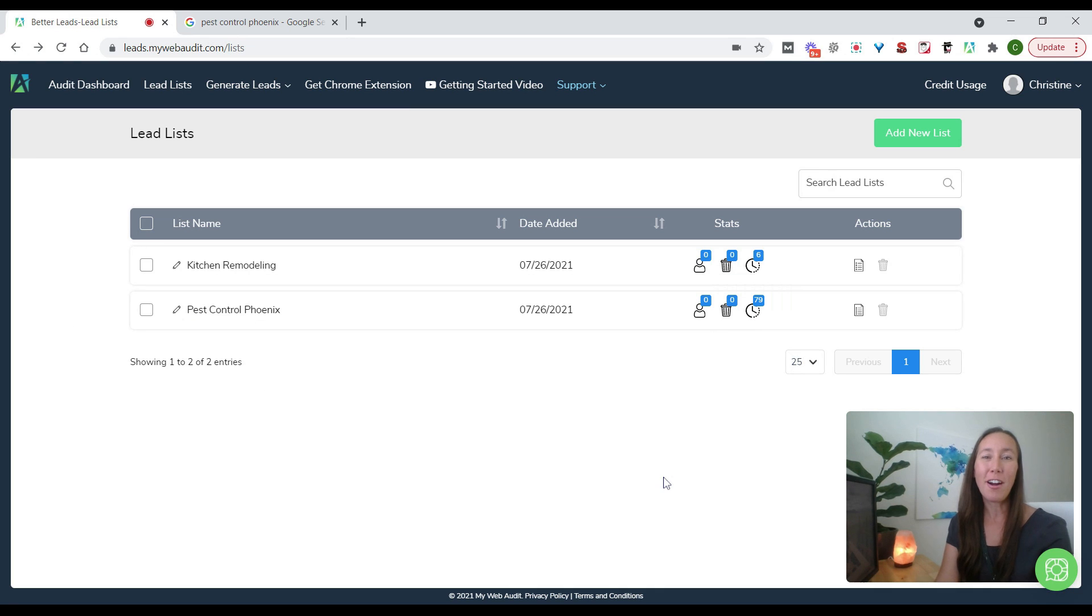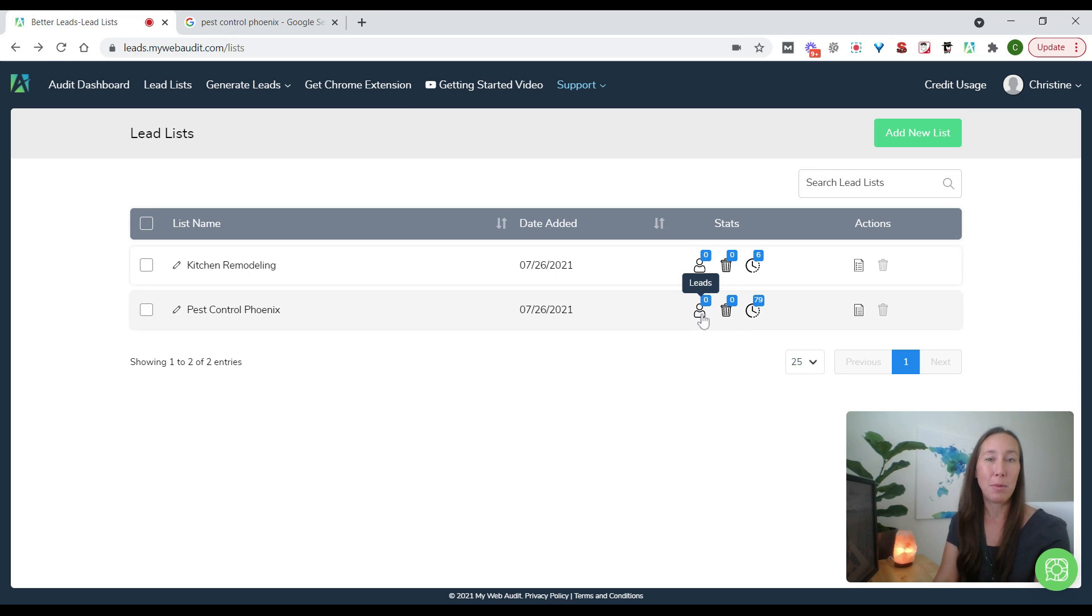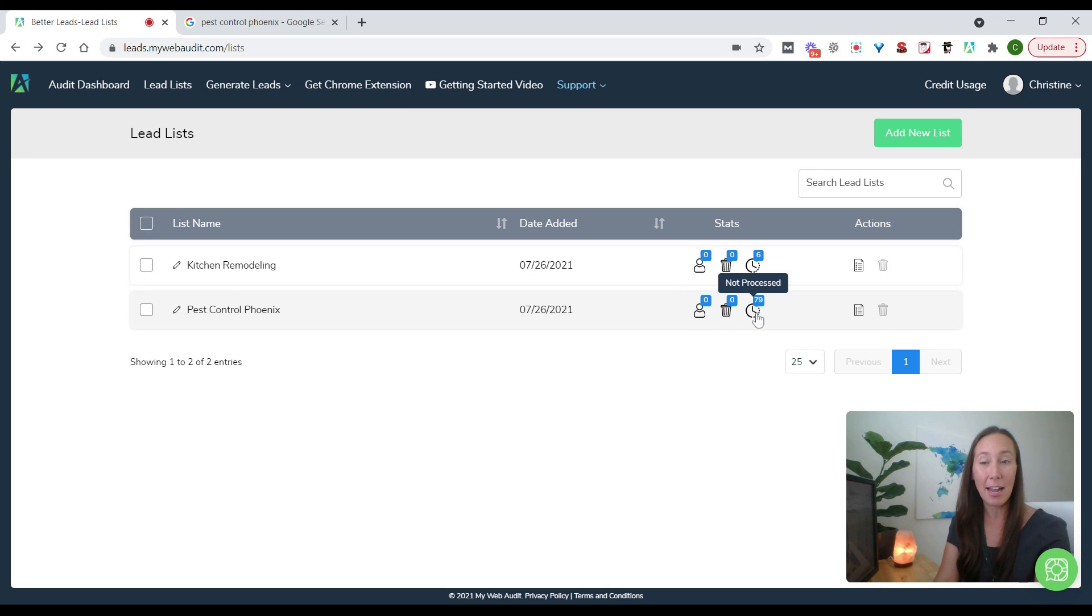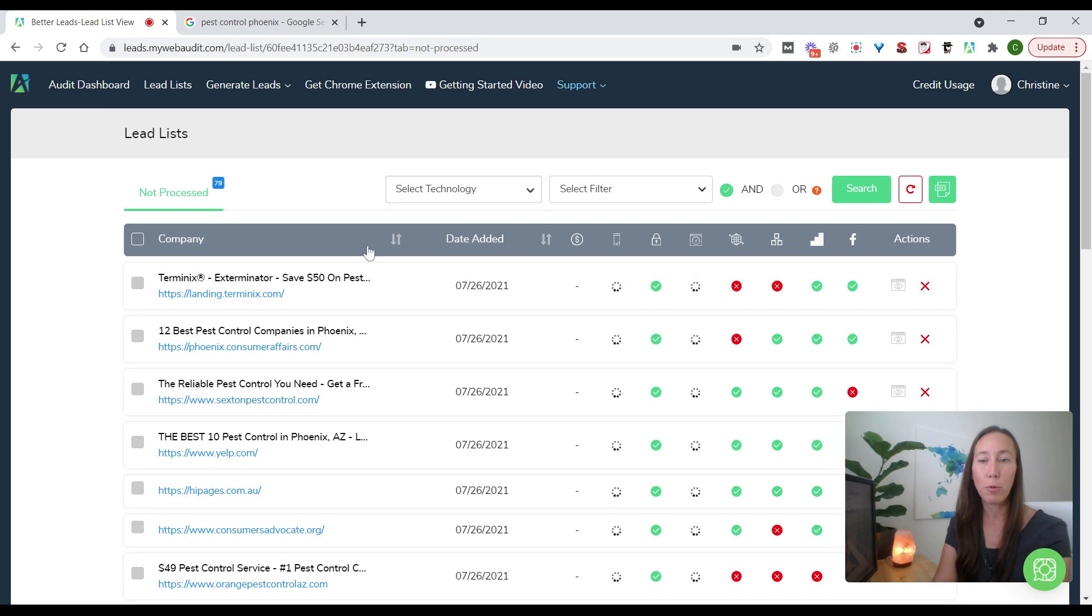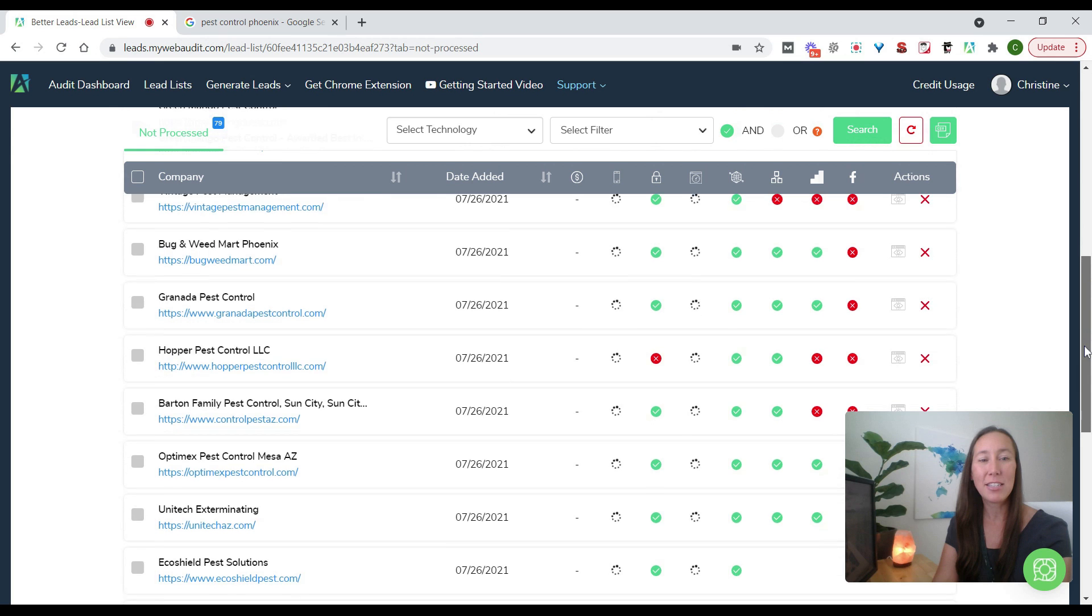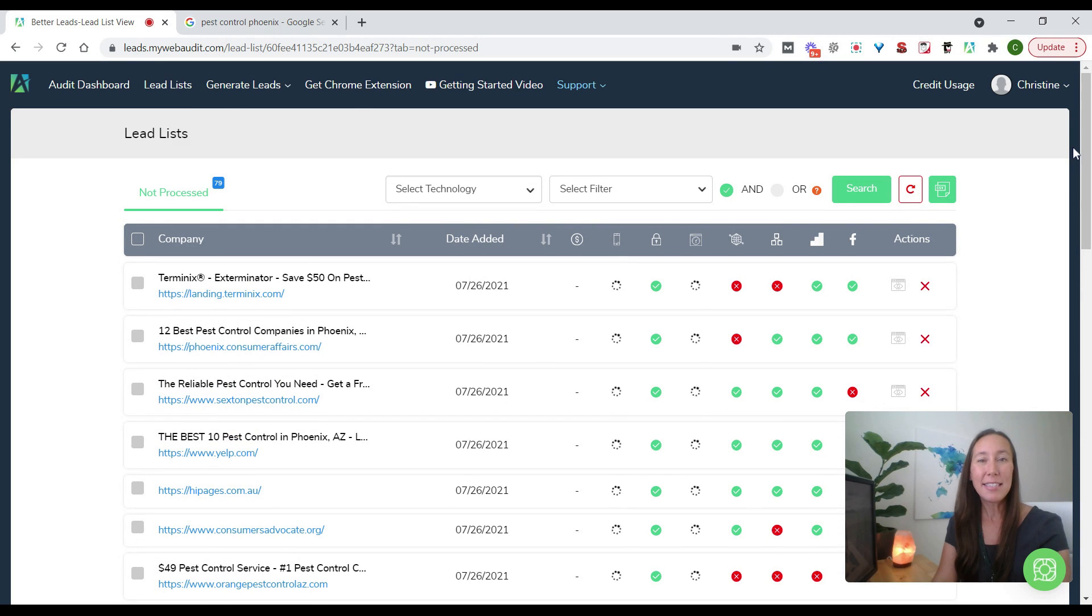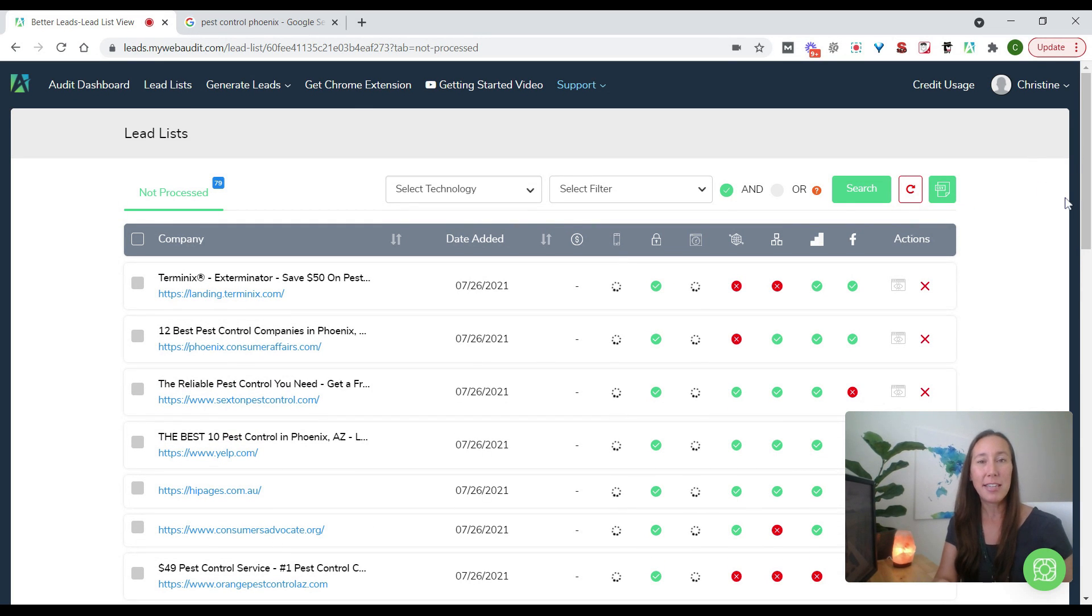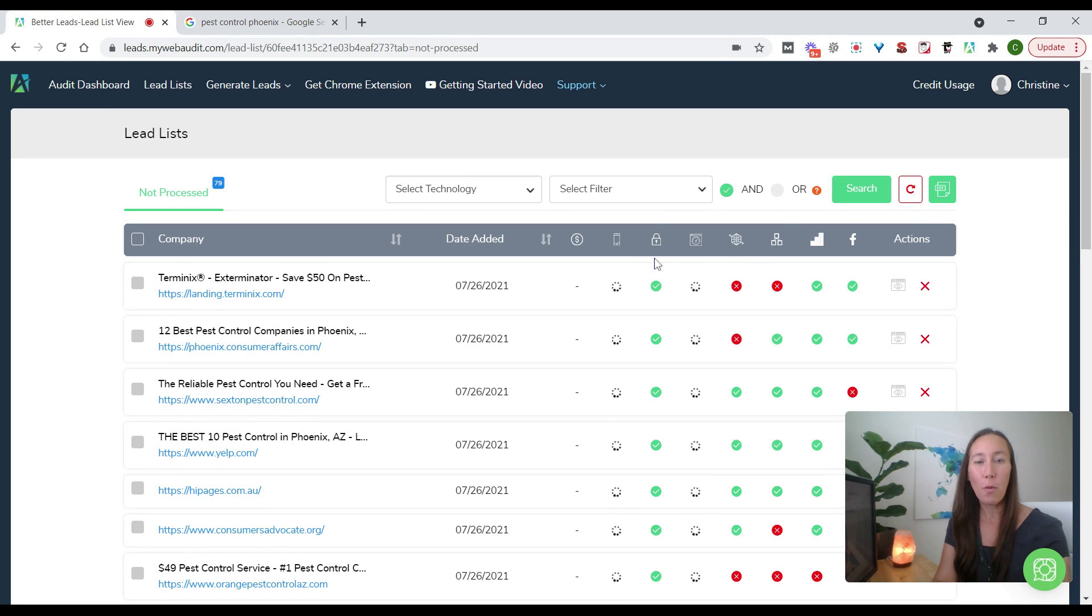So here under our lead list, this is going to show us how many of the leads have been processed. So since we just started to run this, no leads have actually been processed just yet, but we can see that there are 79 pending. So if we click in here, this is going to show us the list of leads that are being pulled. So we have all of the companies right here and we can scroll down. We see all of these are being processed.